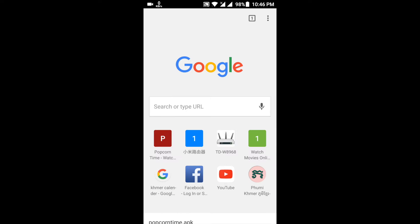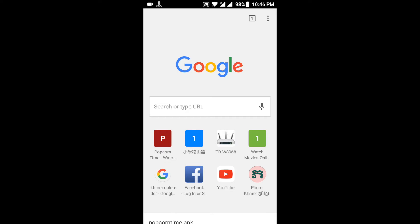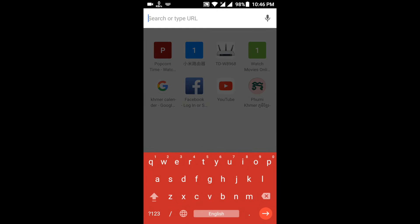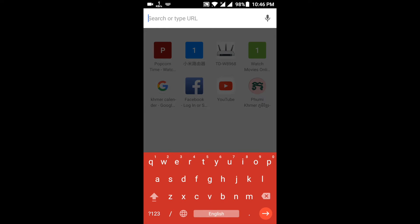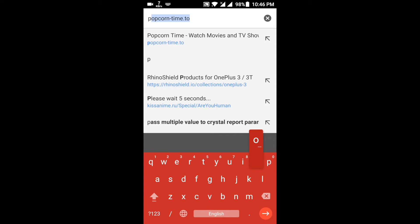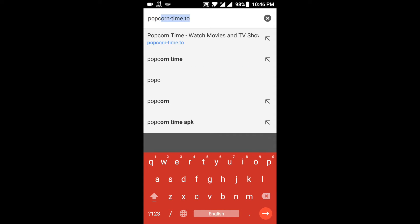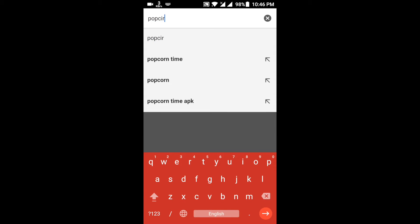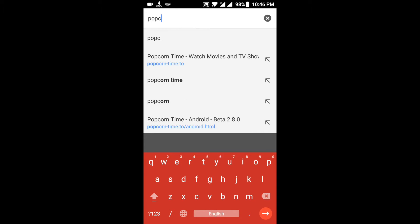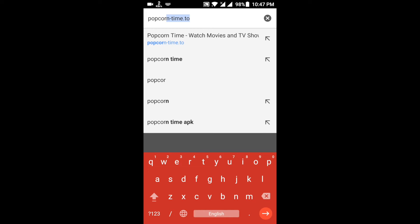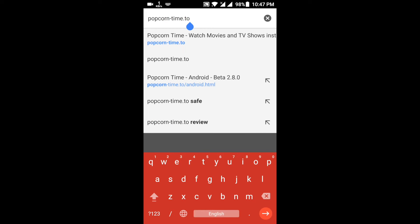Once you go to your browser, go to popcorntime.to.